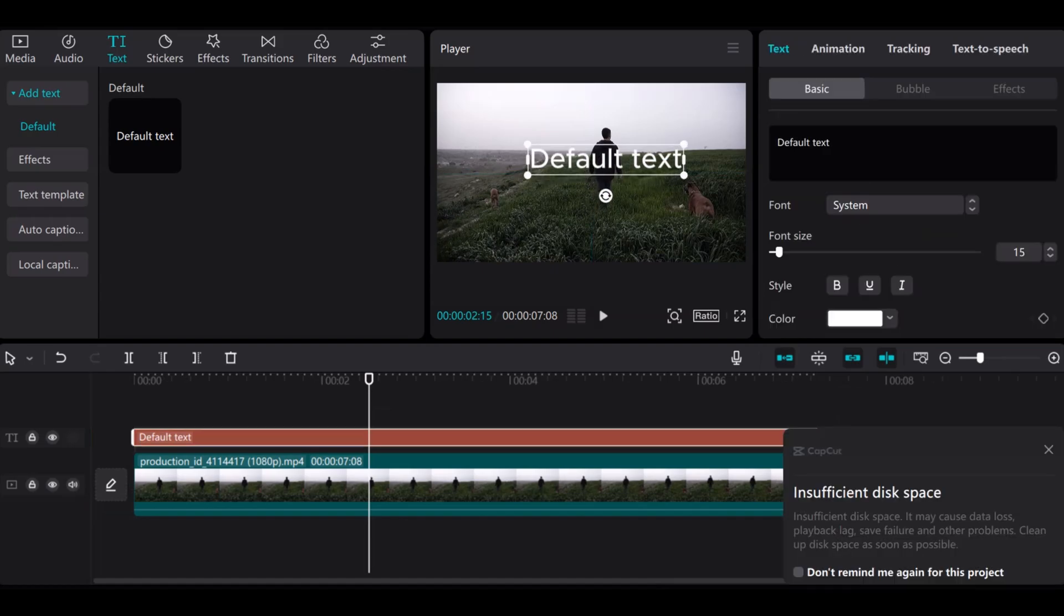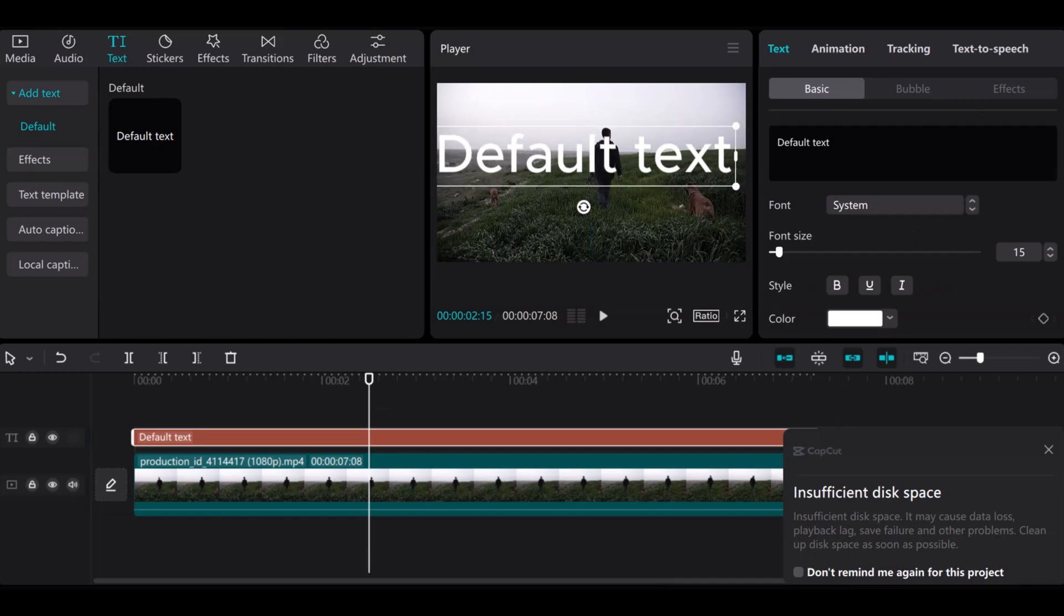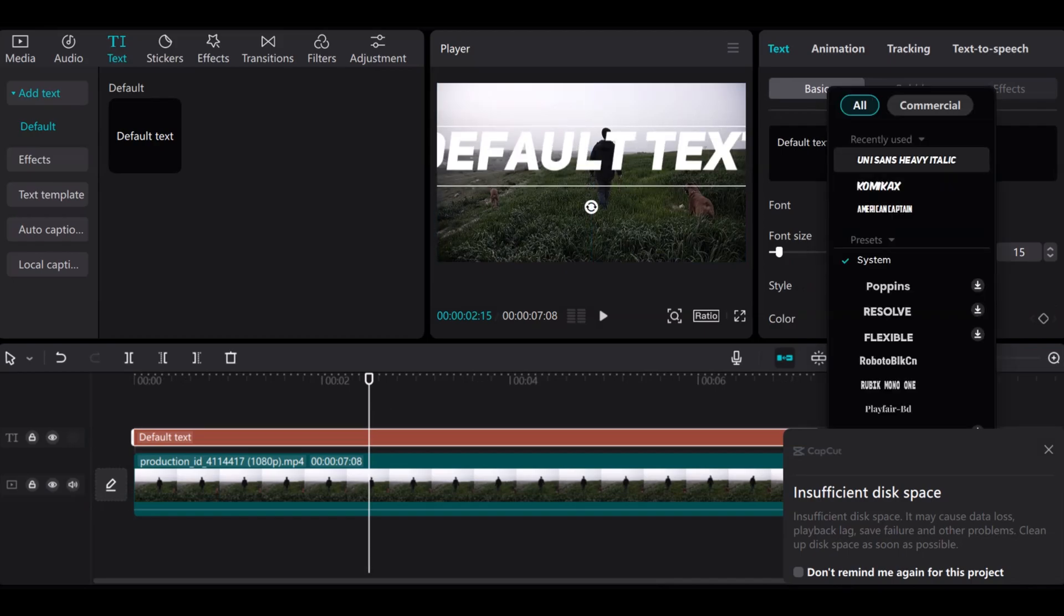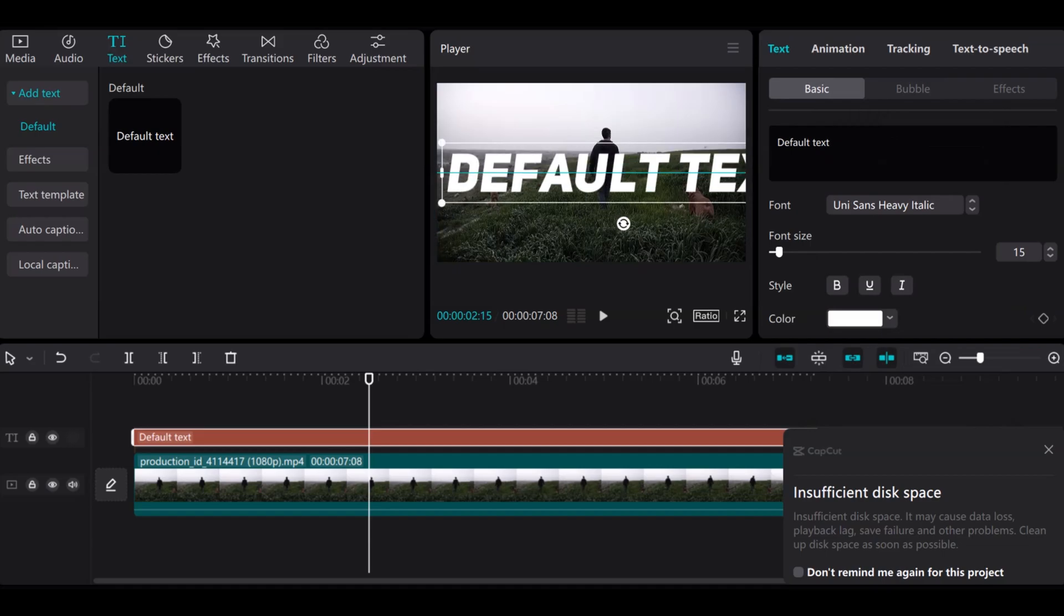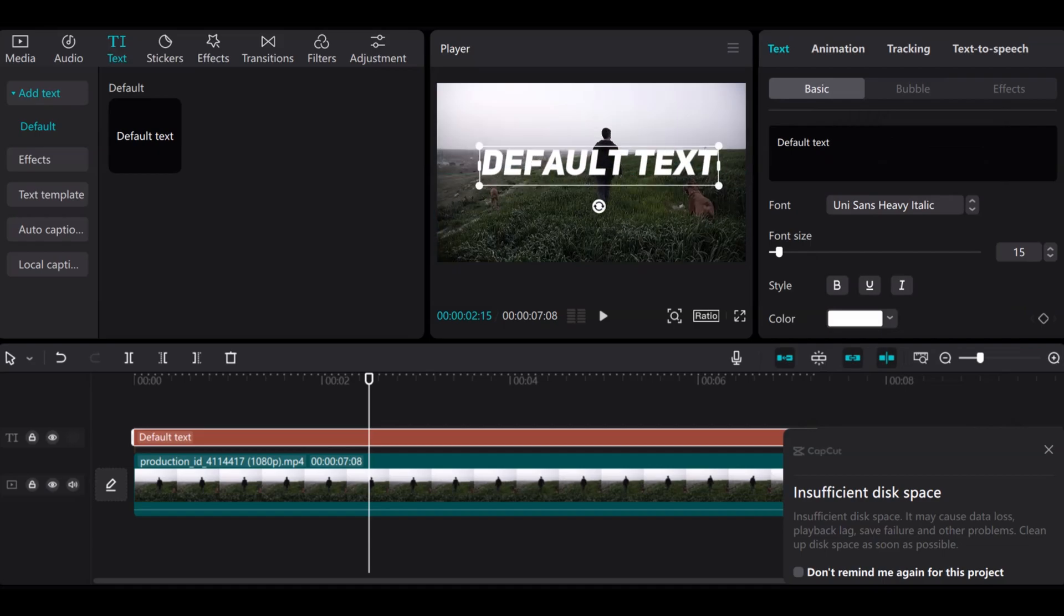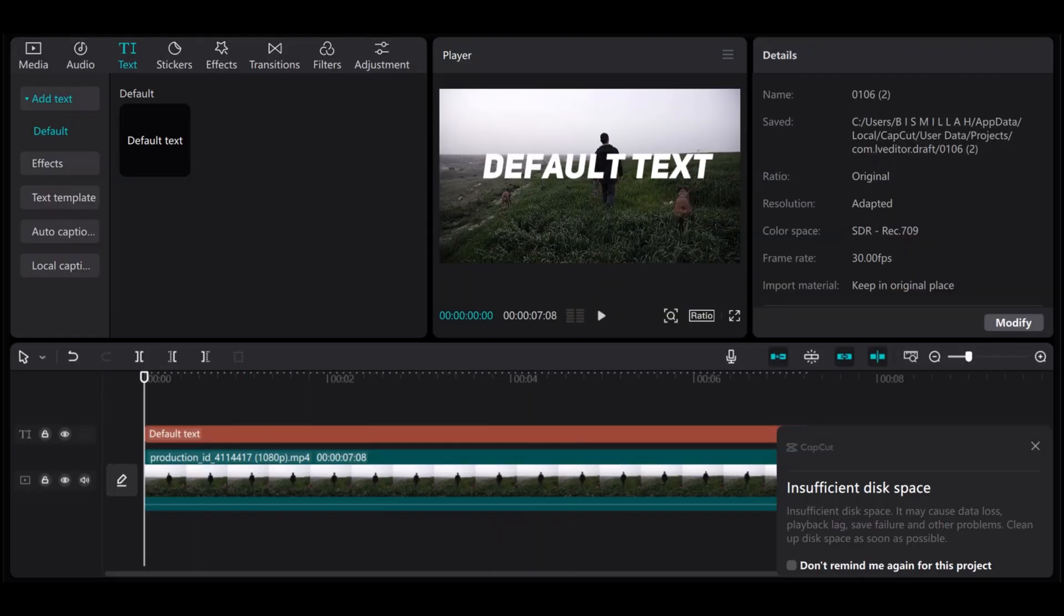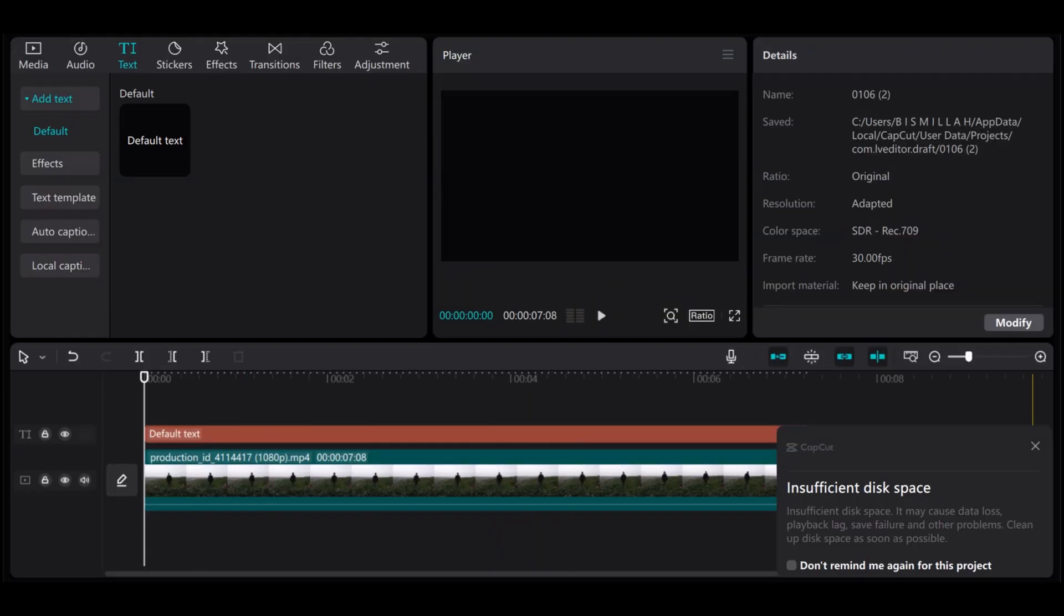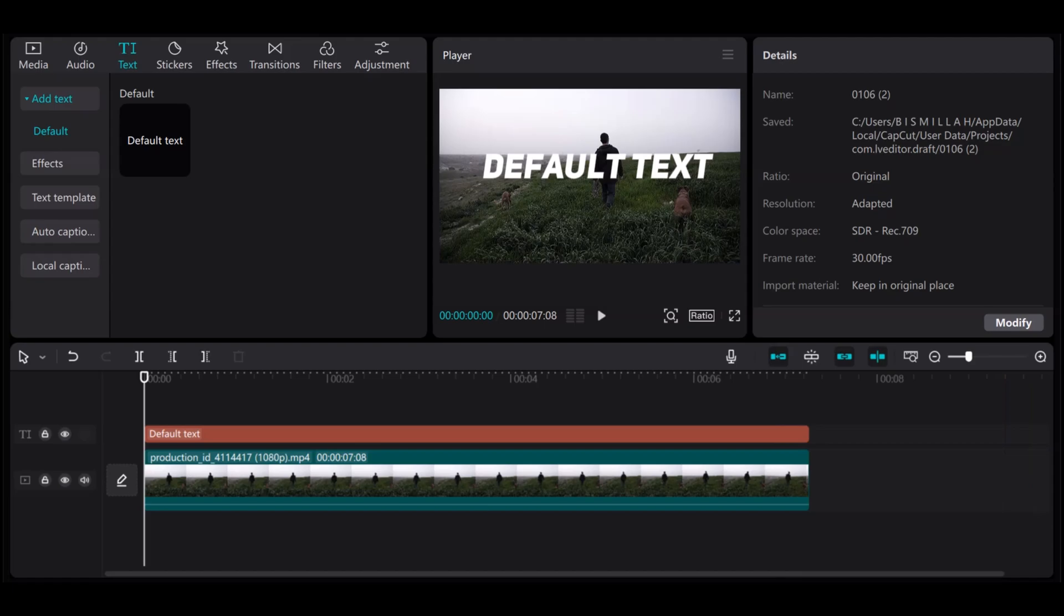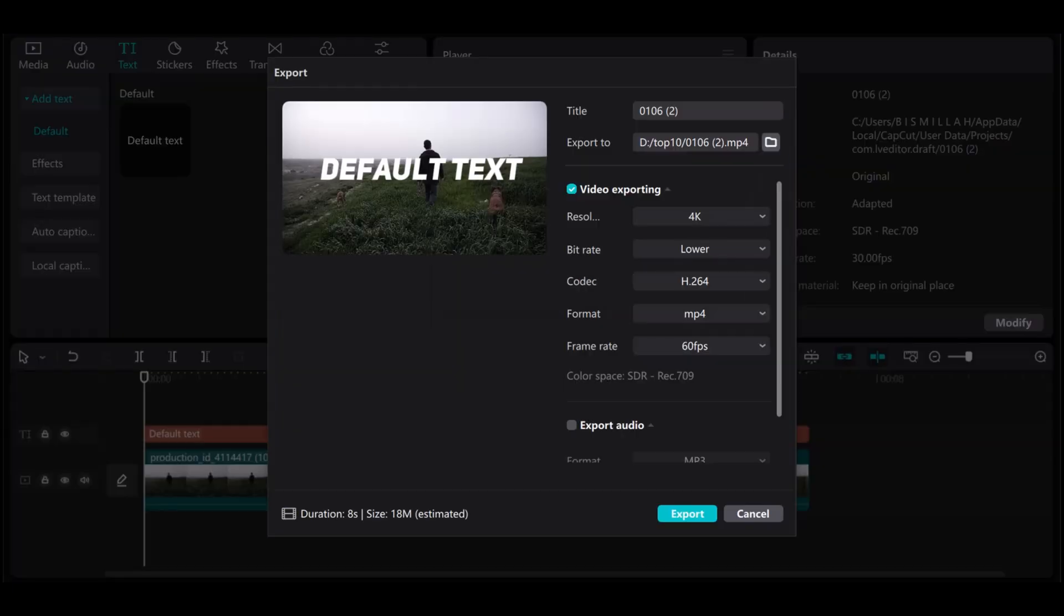Then write the text you want. I continue with this text and select the font style. Export this clip.